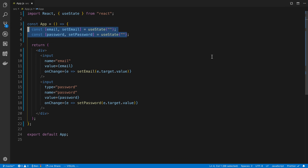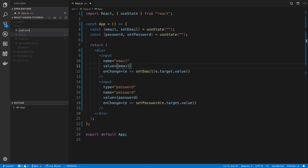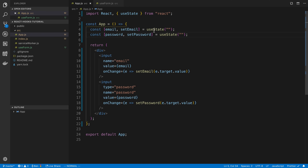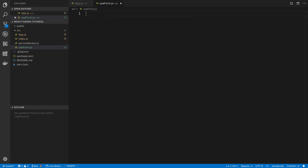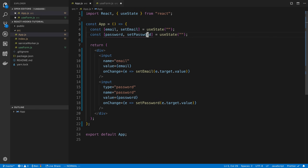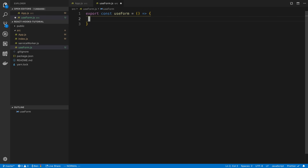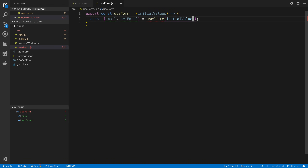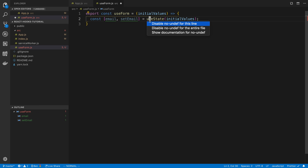We can extract these hooks into our own custom hook to handle state for us. I'll create a new file called useForm.js - the naming convention for hooks is to start with 'use', so useForm because we're storing form state. I'll export a const called useForm. This is my own custom hook, and this is where things get cool - I can put hooks inside of it. I also need to import useState from React.